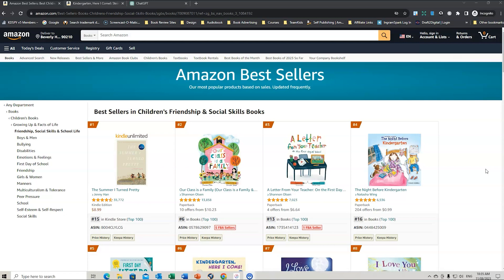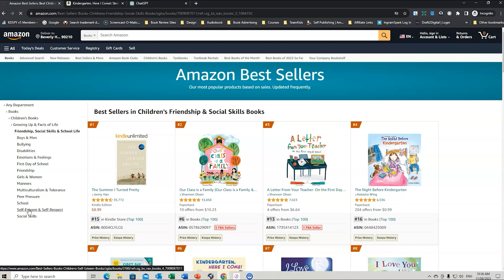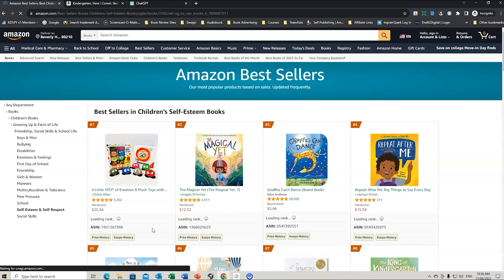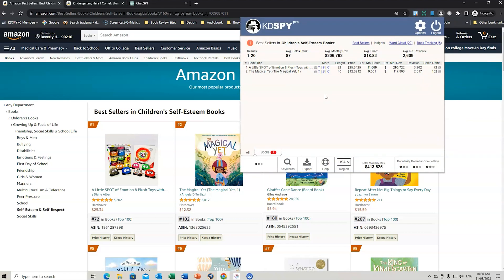The next part is to go through a way we can practically use KDSpy. I want to teach you the best ways to use it so you can accelerate your publishing by targeting the right niches and having the right keywords. So if we go to the bestsellers on Amazon and into one of the key niches — say children's books, growing up and facts of life, friendship, social skills and school life — and we go down to self-esteem and self-respect. Once we've downloaded KDSpy, we click on the link here, which will now bring up the data.